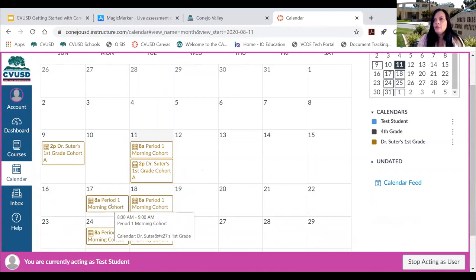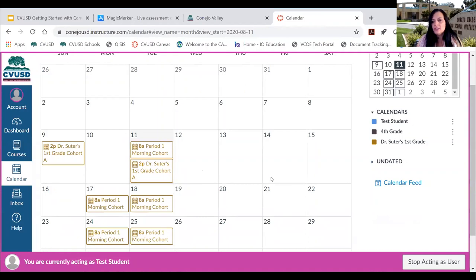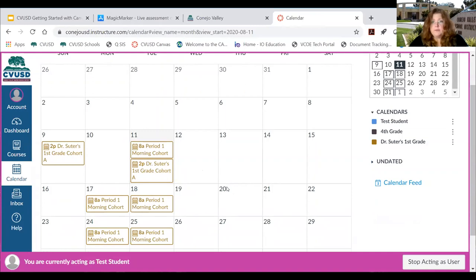Even though you can access a dismissed assignment from the calendar, there is no way to add it back to the to-do list — though we will research that and confirm in the FAQ. With the little ones, they sometimes get click-happy.